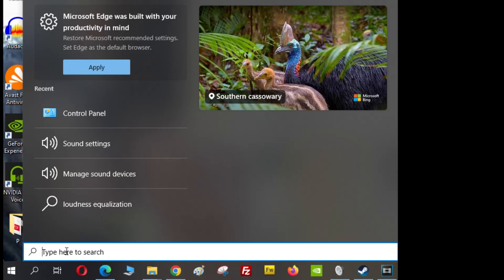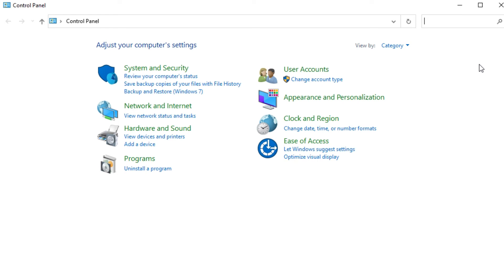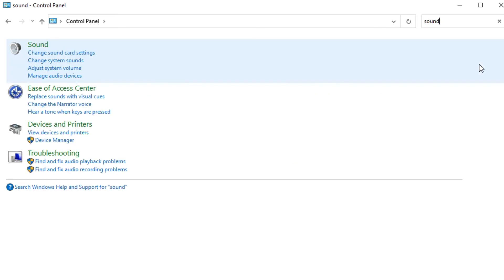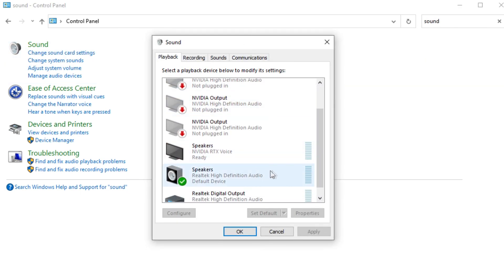Let's jump straight into how to enable the settings. You want to click on your Windows icon at the bottom left, then search for Control Panel. Click on Control Panel and using the search bar on the top right, you want to search for sound or audio.